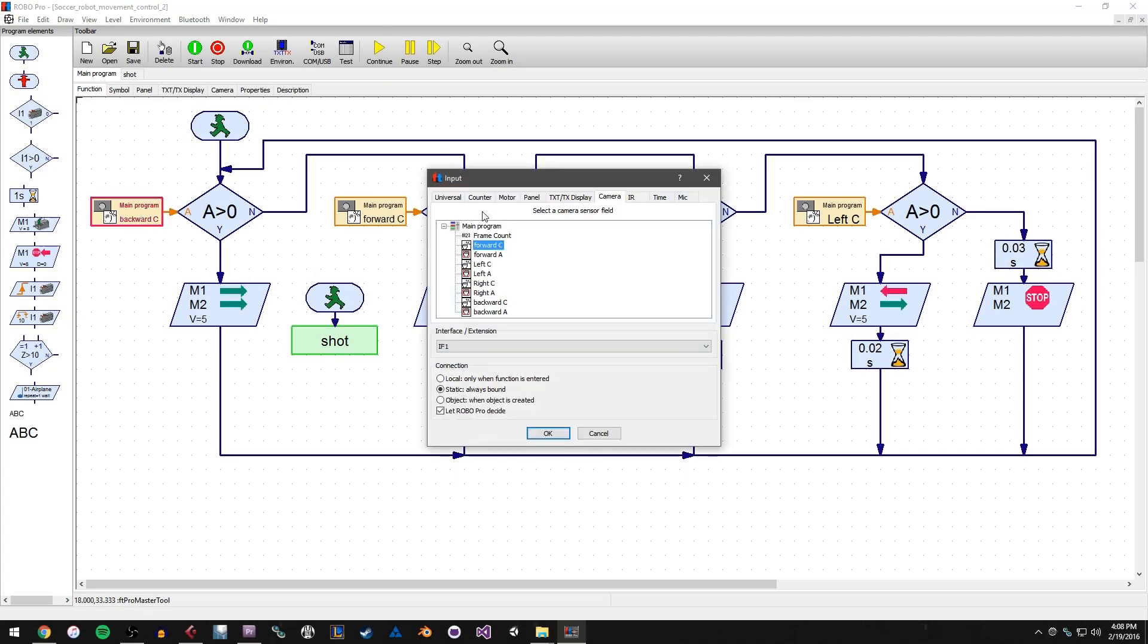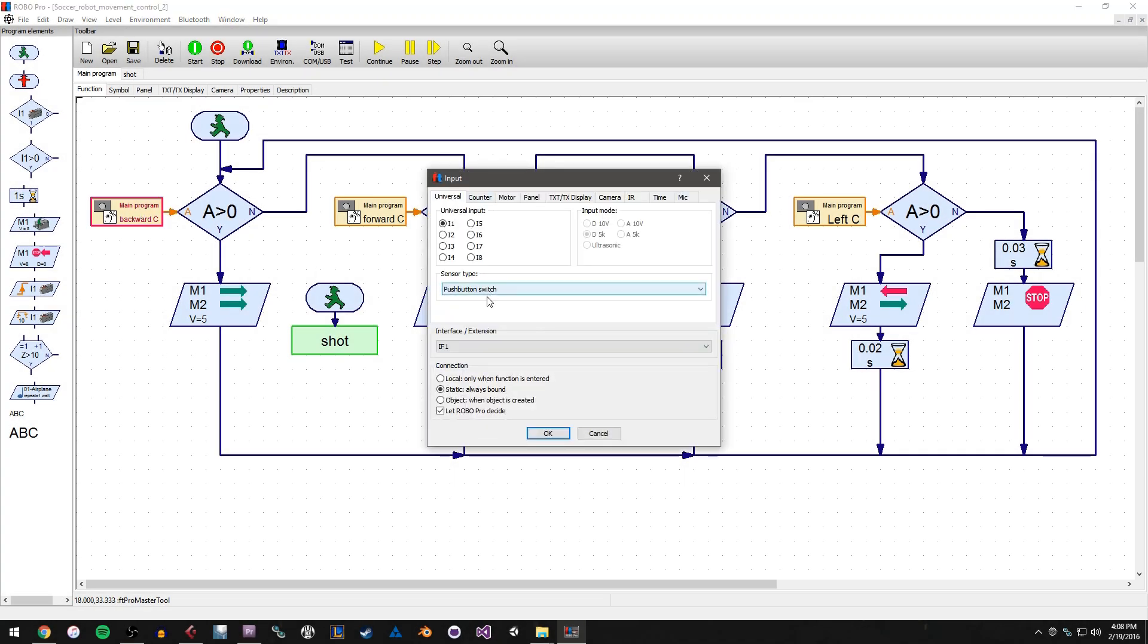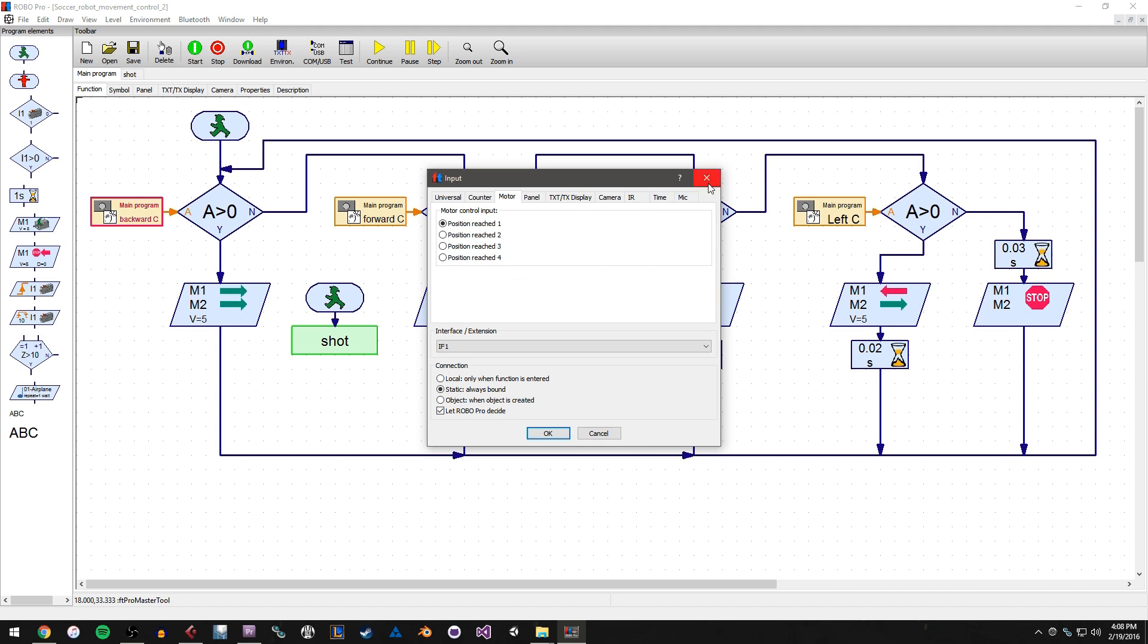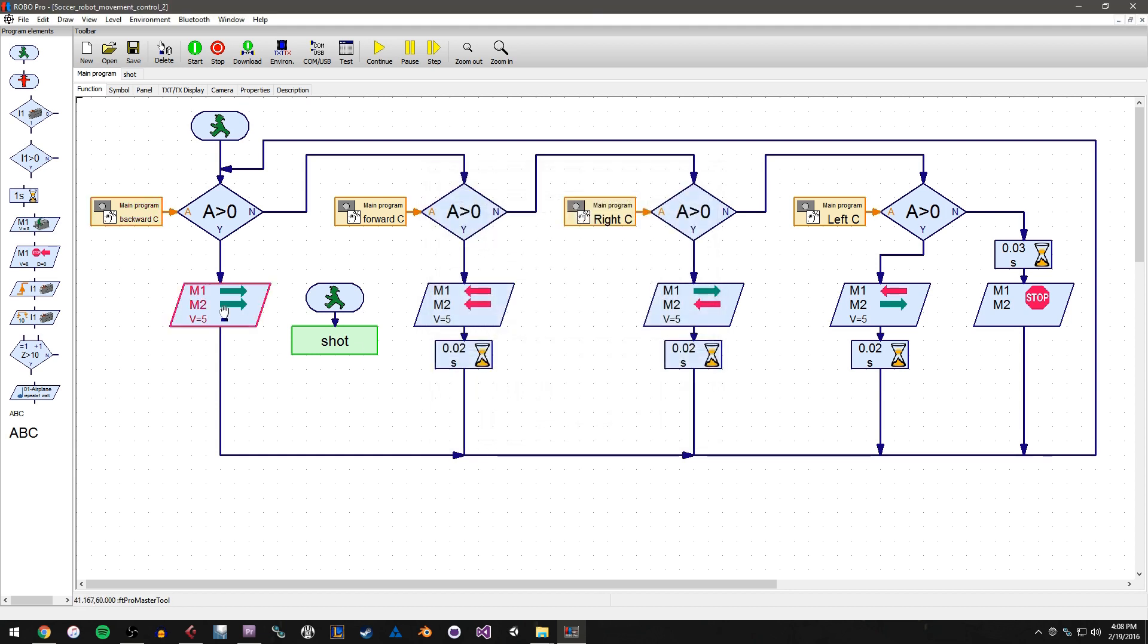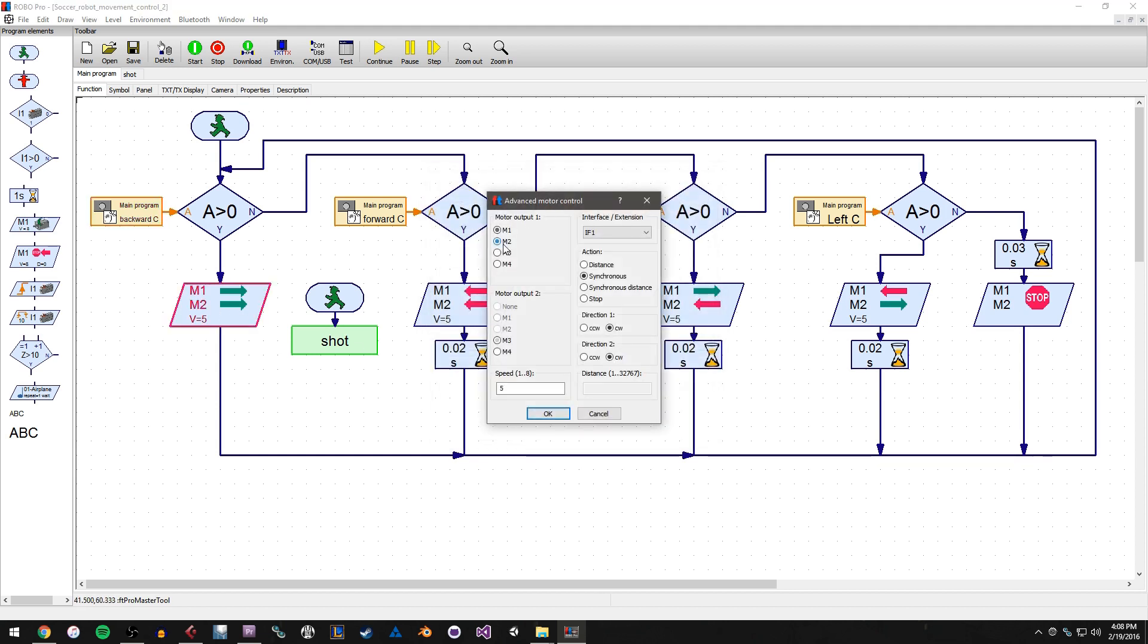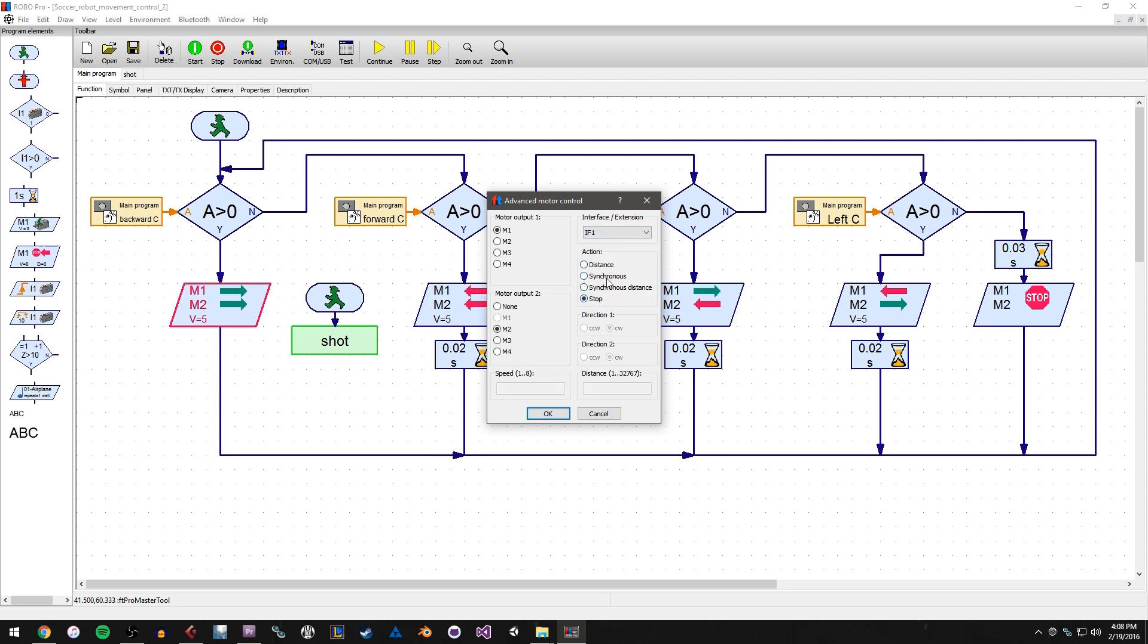Hi, my name is Mark Phillip and I'm an application engineer for Studica Incorporated. In this video, we're going to be taking a look at how Fisher Technic can be used to introduce students to the world of coding by using the Fisher Technic RoboPro programming software.